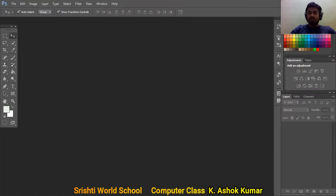Good morning students, welcome to the computer class. Today I'm going to teach about how to create a cloud effect in Photoshop. Let's do it — open your Photoshop. I'm going to open Photoshop CS6 version.